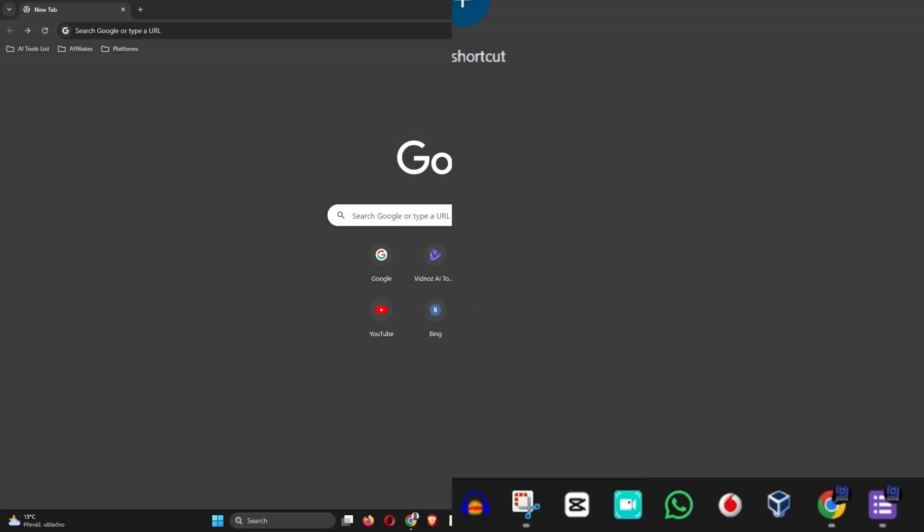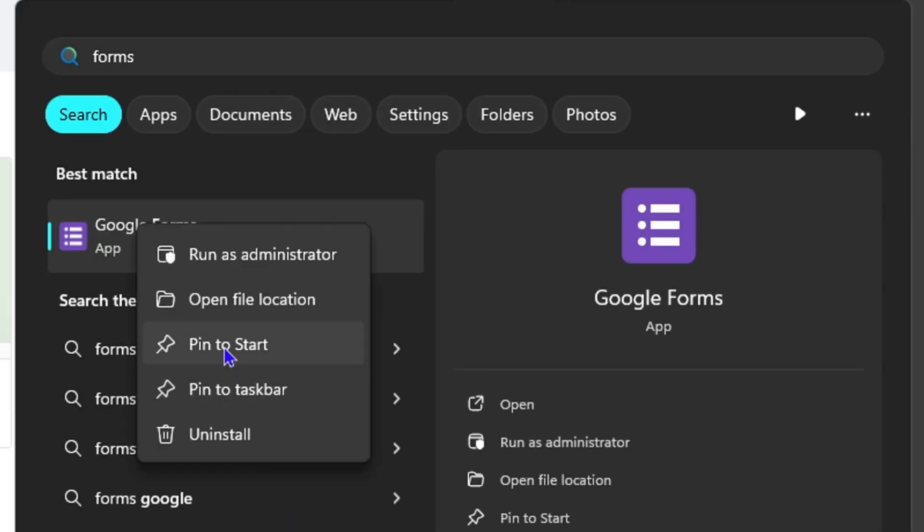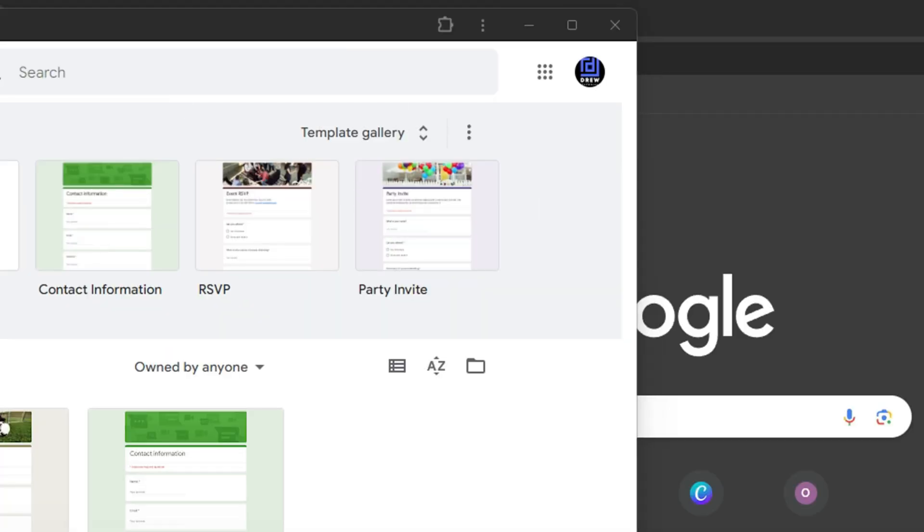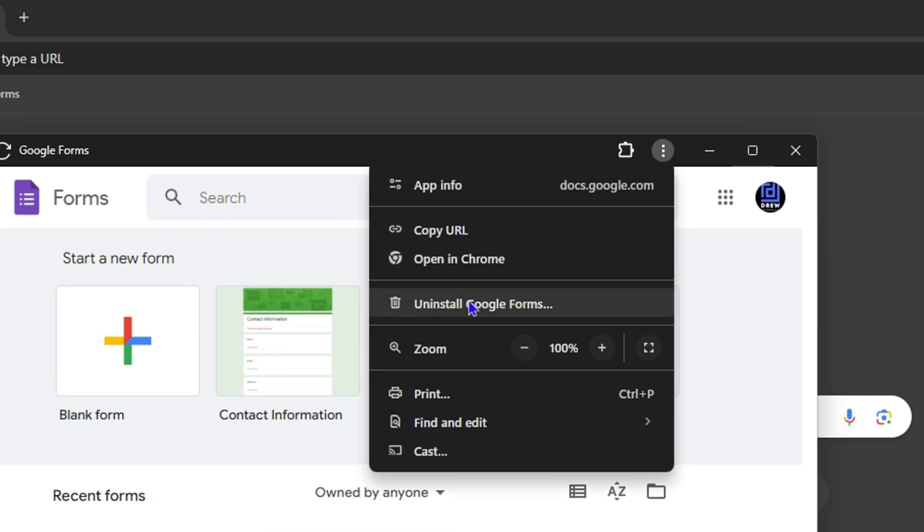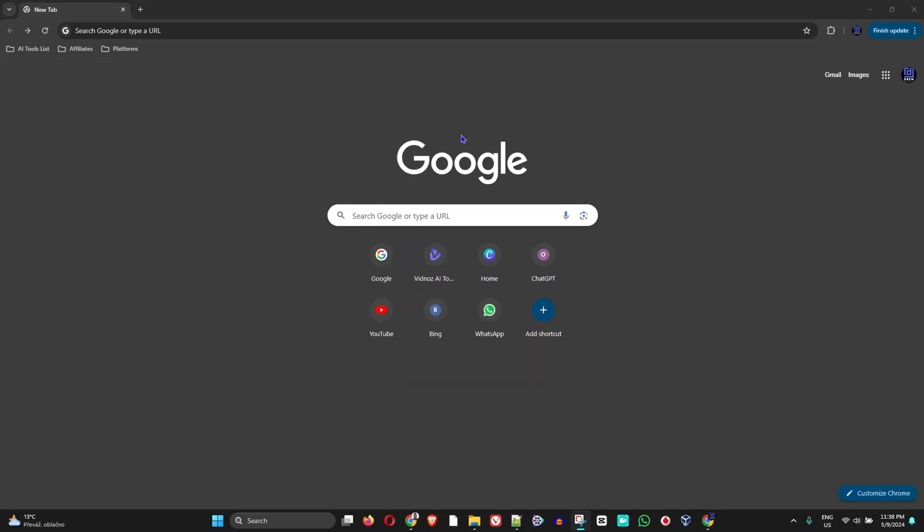Hey friends, Anjo here and welcome to DrewTutorial. Let me quickly show you how to install Google Forms on your Windows 11 computer.